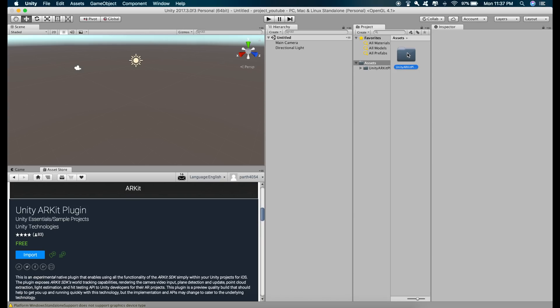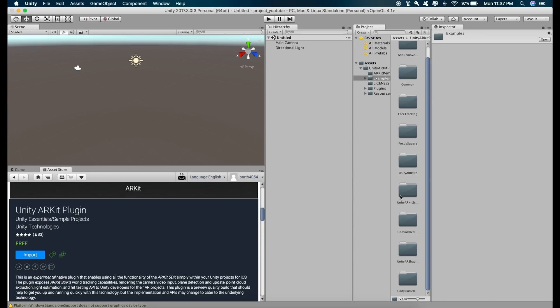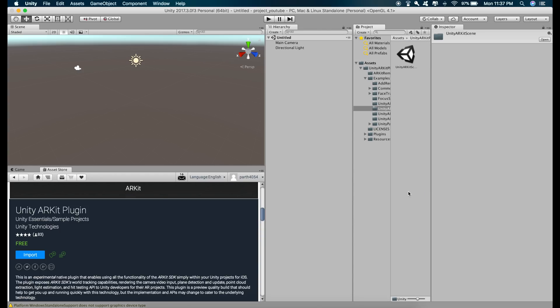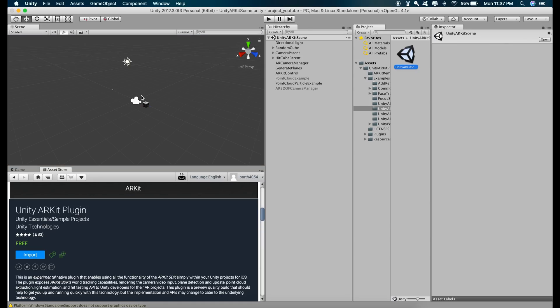Go inside the folder, Examples and Unity ARKit scene. Just double click on this. We are going to work in this scene.